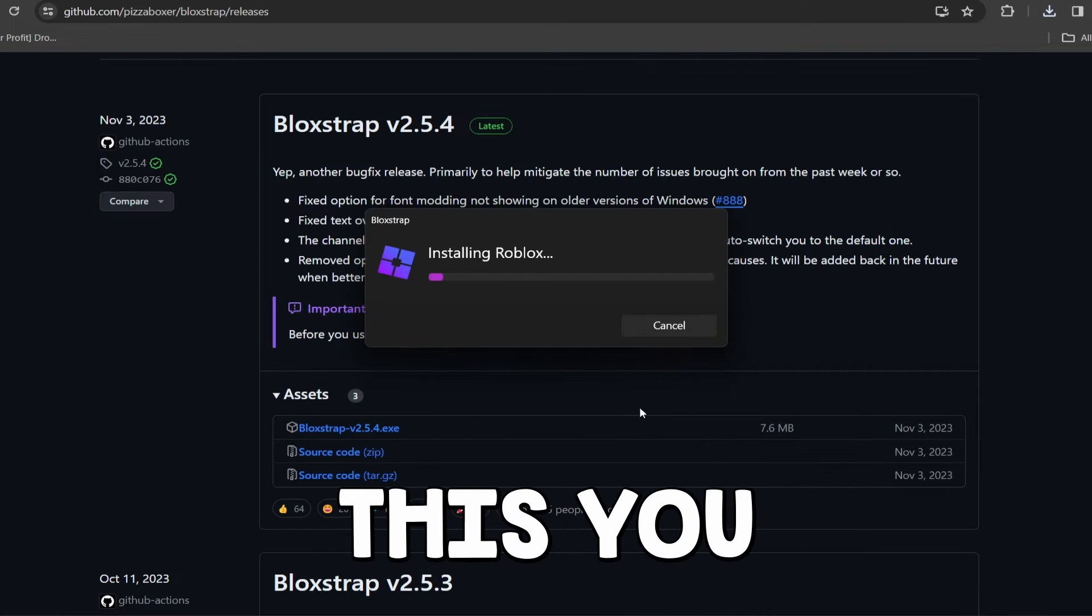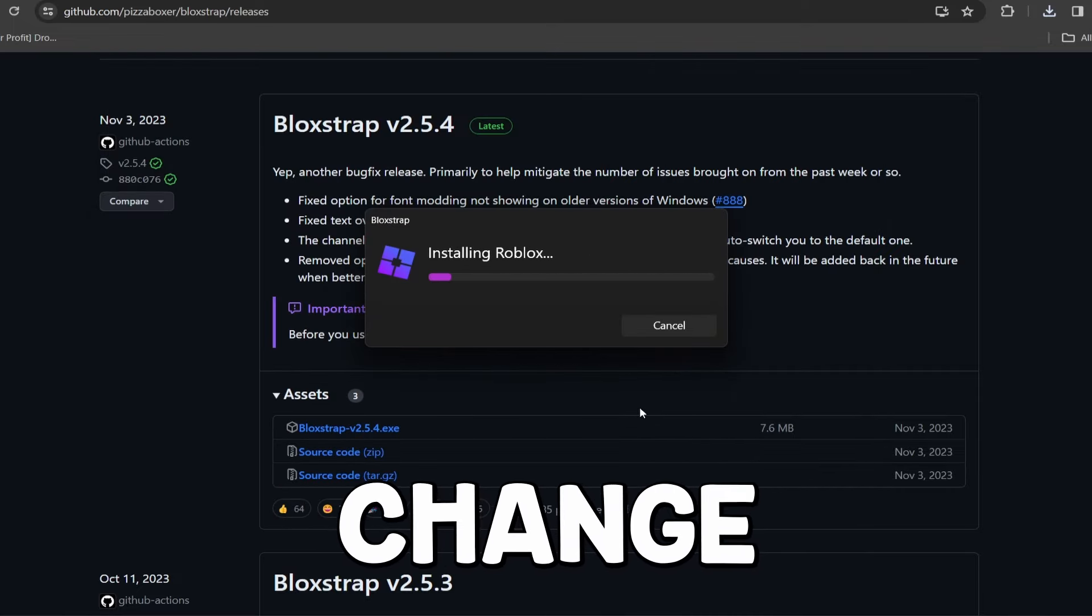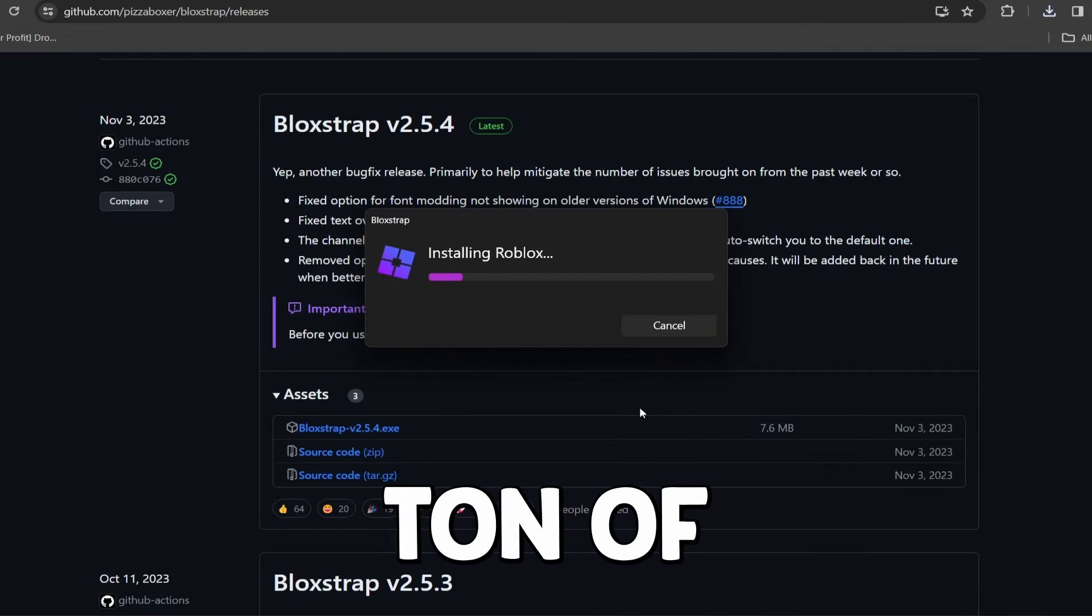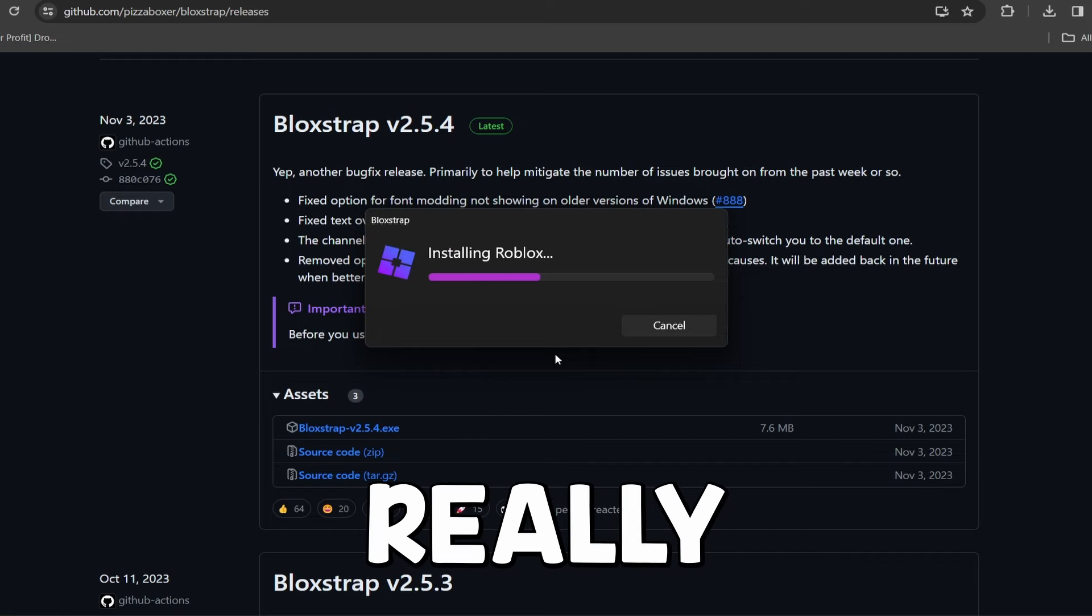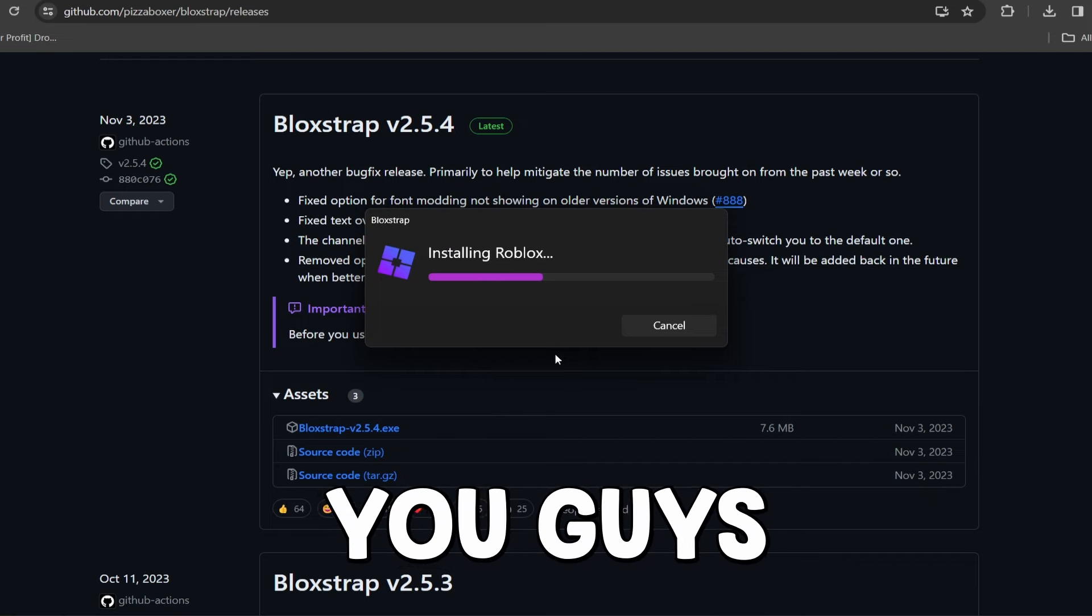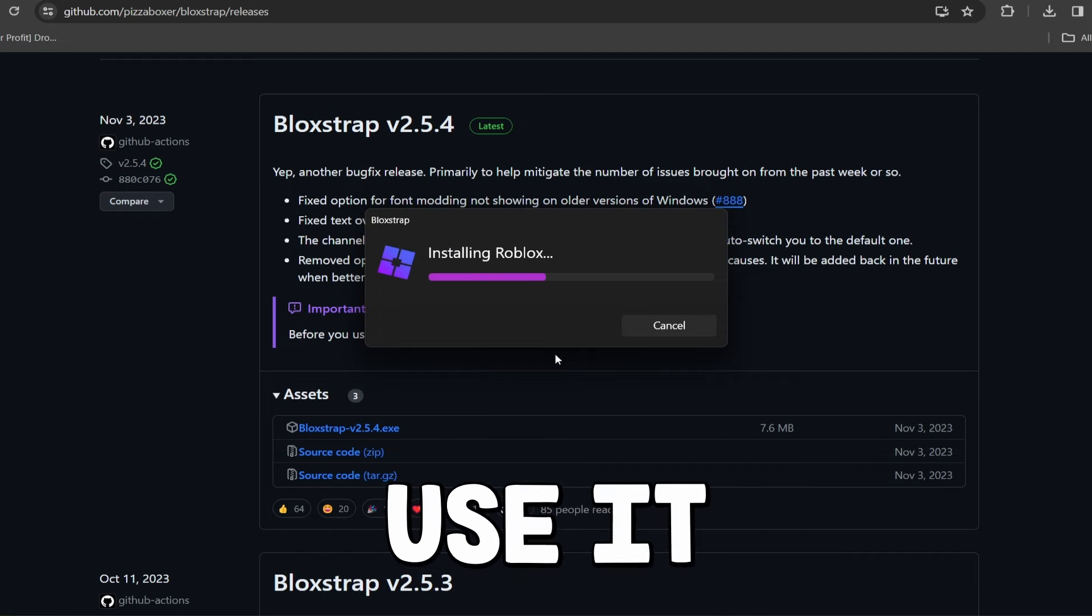...you can always go back and change it. You can do a ton of stuff and this has a ton of other features. I really love this and I think you guys will too if you use it.